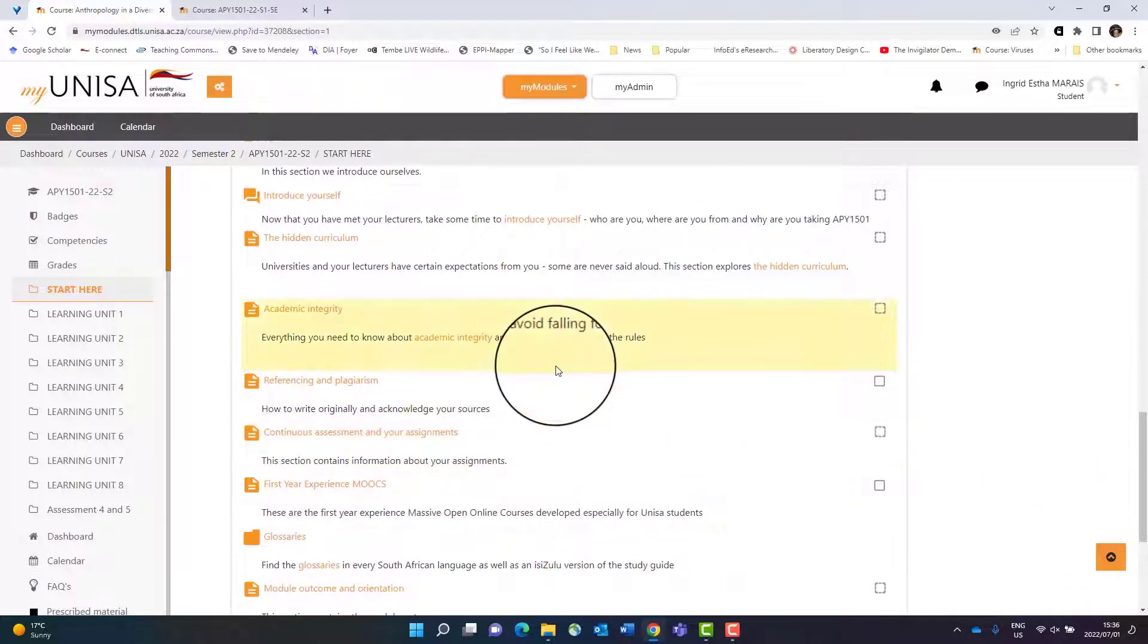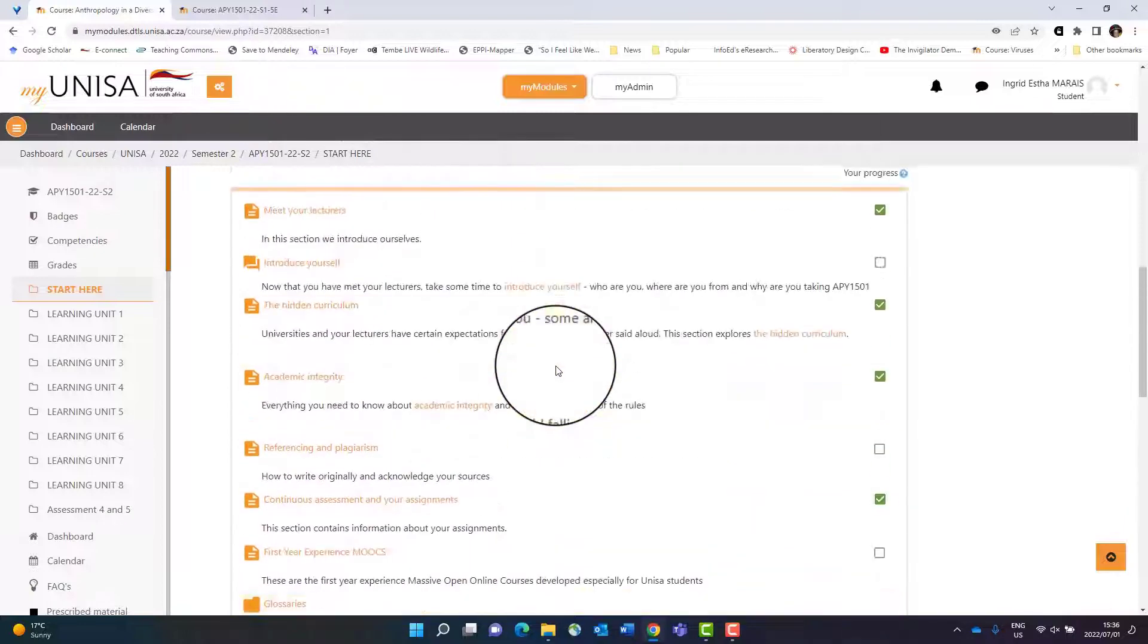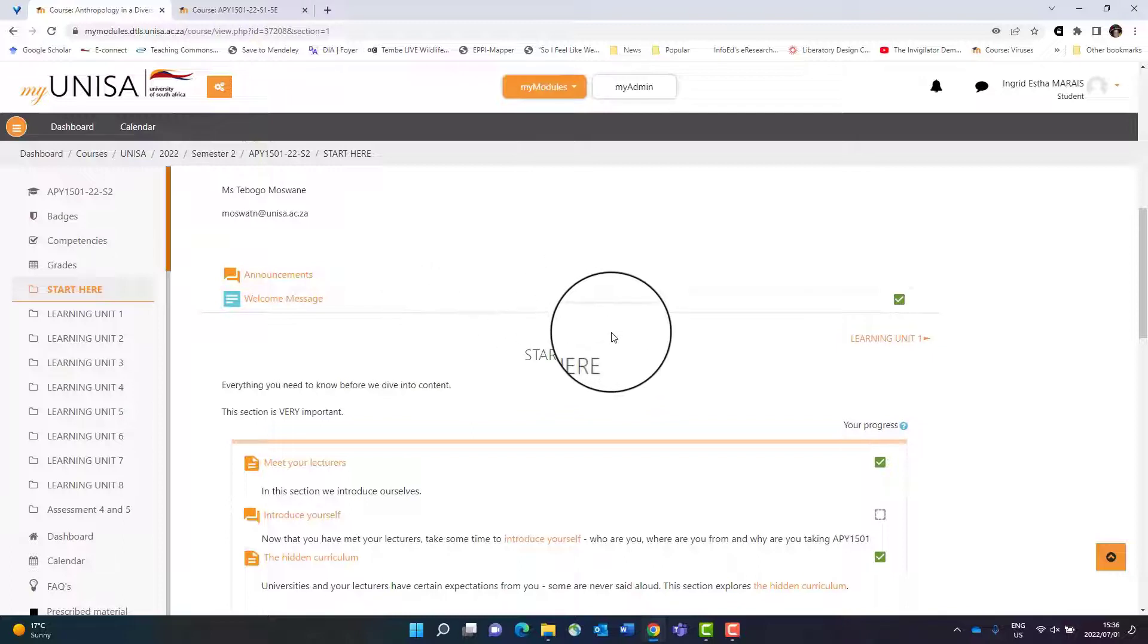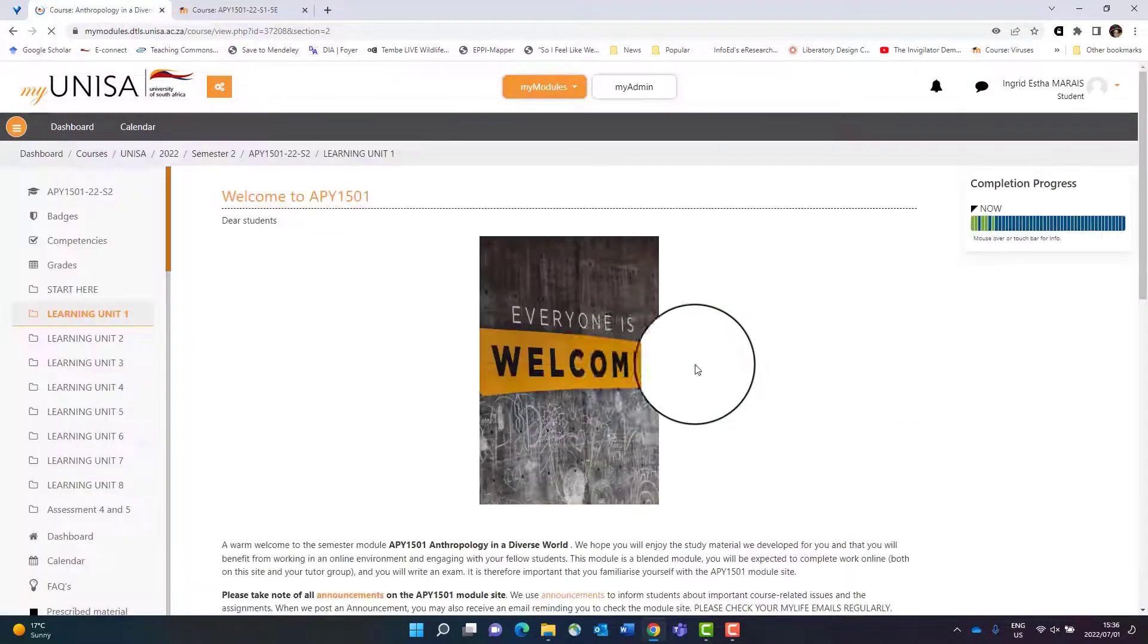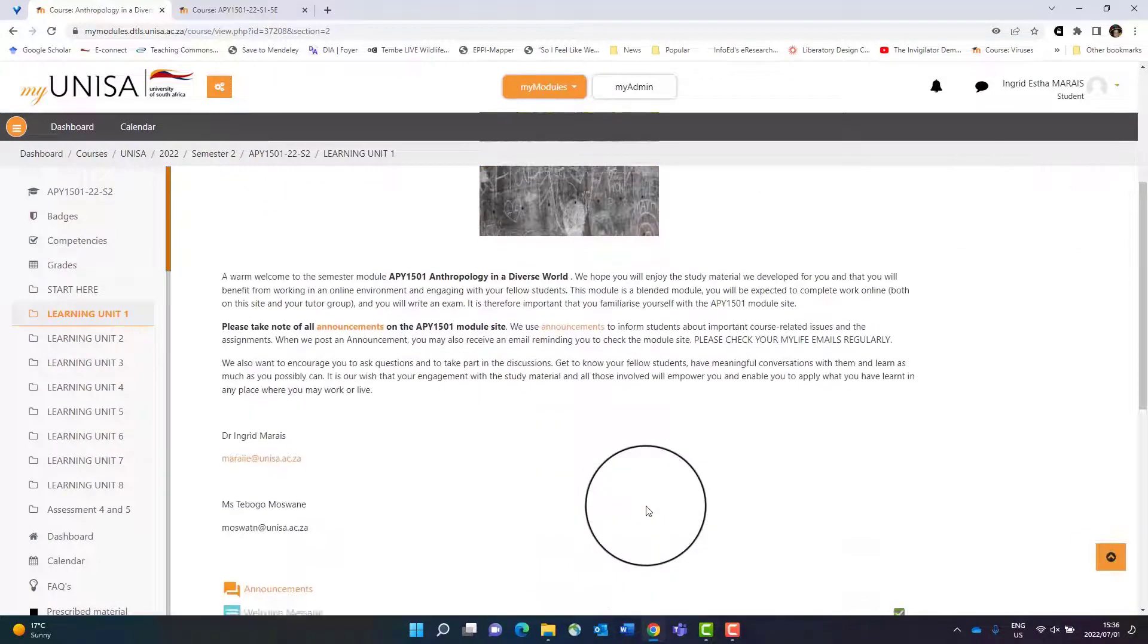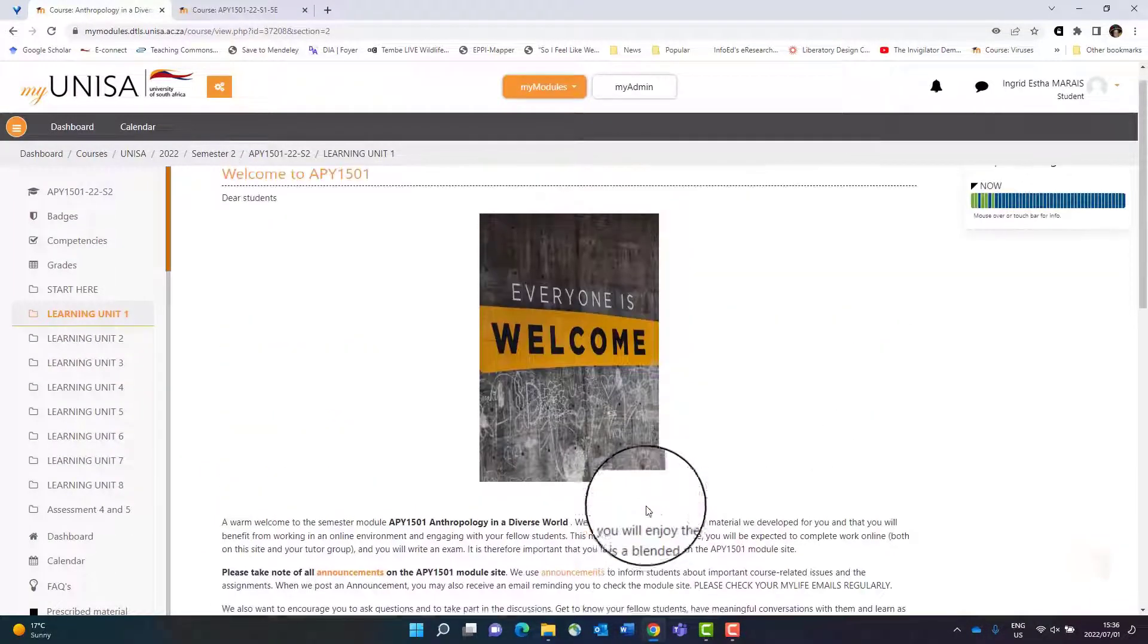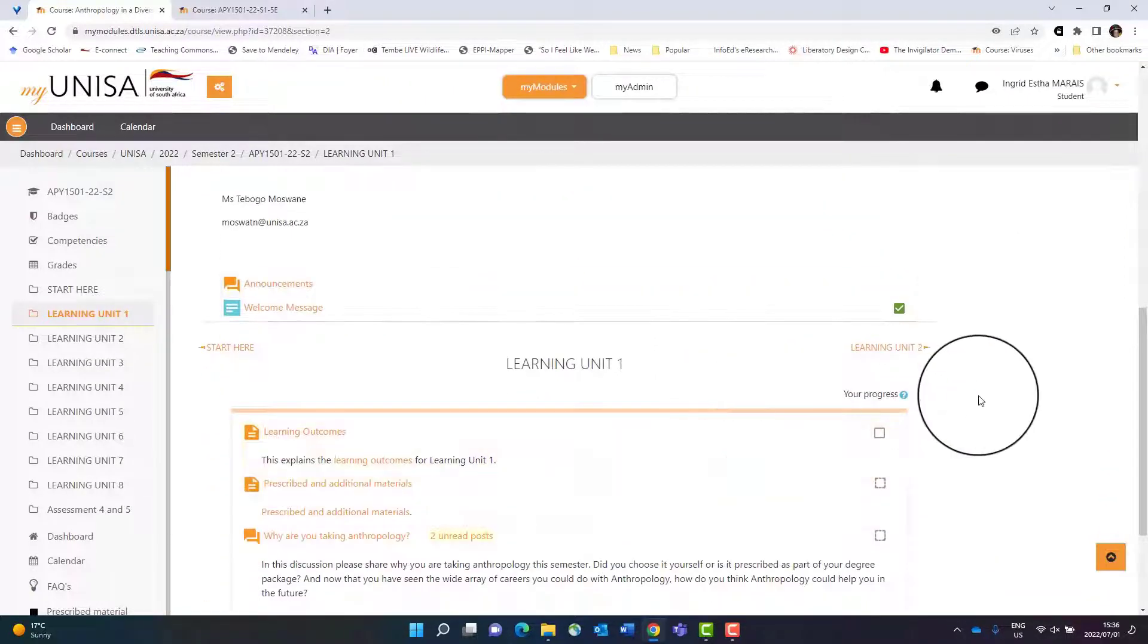For my module, you have to navigate through each section to get from one section to the next section. You can see here's my next section, Learning Unit 1, and you just click on that to navigate to the next section. This welcome page will always be there, so you just need to navigate a little bit downwards to see the actual content.